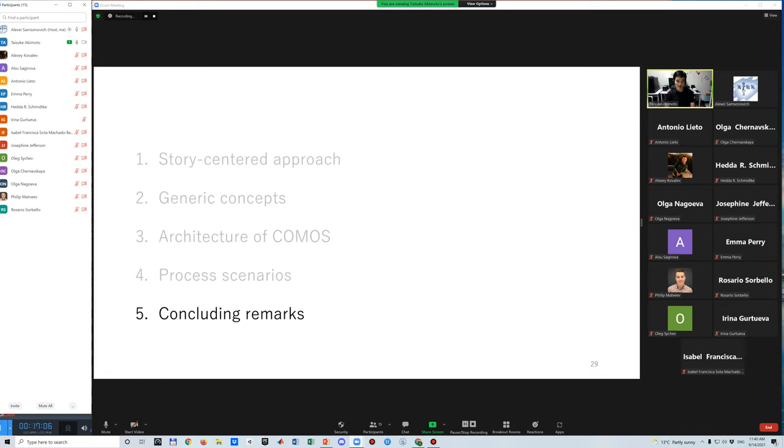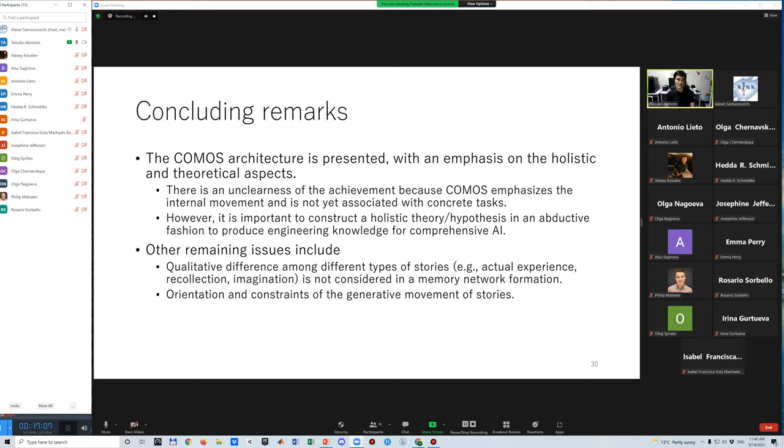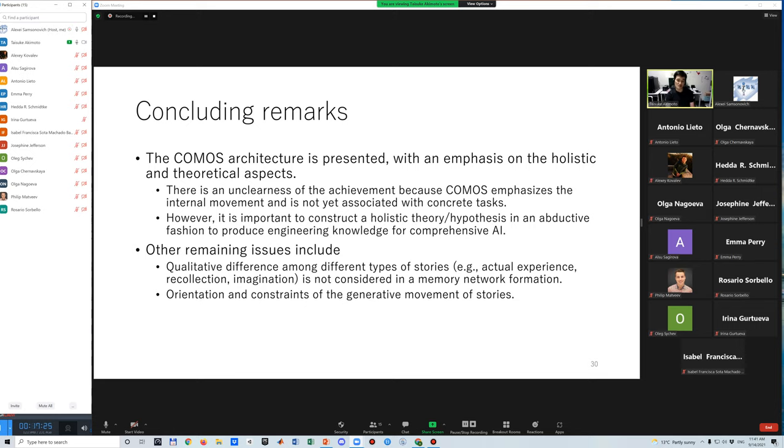Finally, I give some concluding remarks. This talk presented the COMOS architecture with an emphasis on the holistic and theoretical aspects. There is an unclearness of the achievement because COMOS emphasizes the internal movement and is not yet associated with concrete or external behaviors. However, I believe that it is important to construct a holistic theory in an abductive fashion to produce engineering knowledge for comprehensive AI.